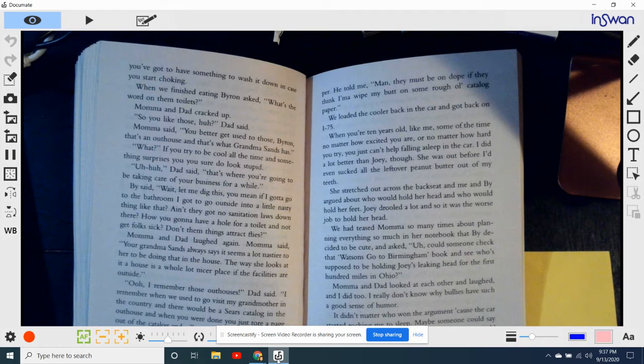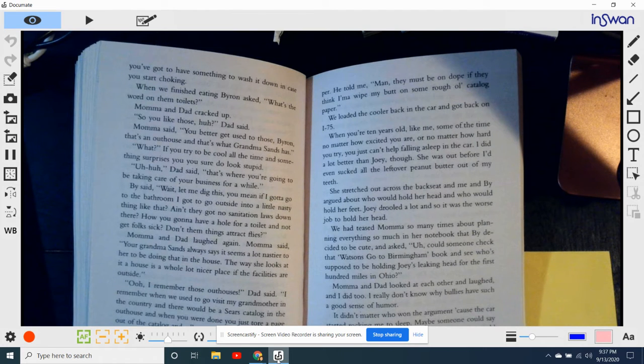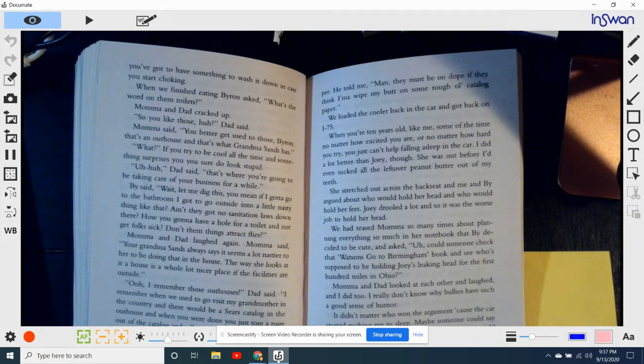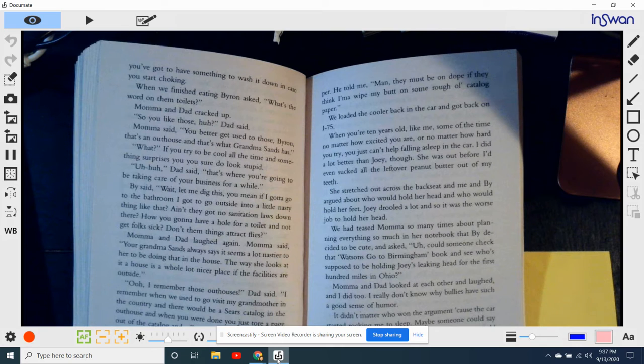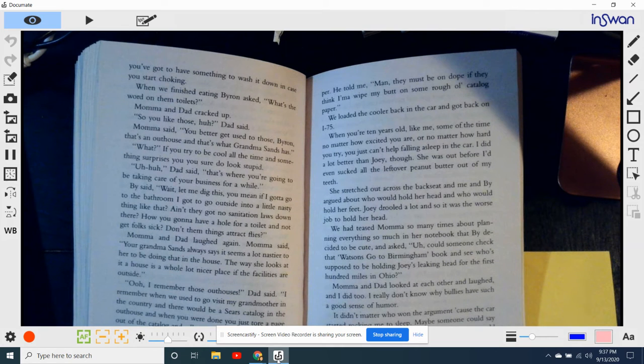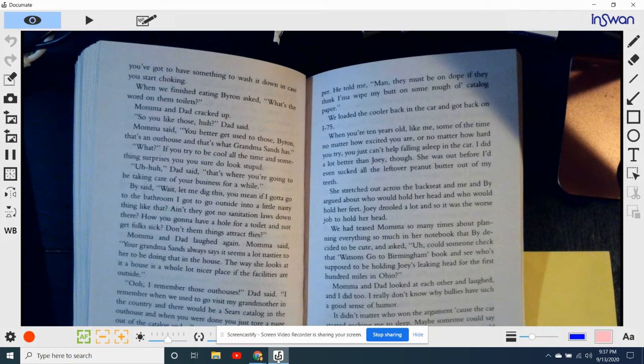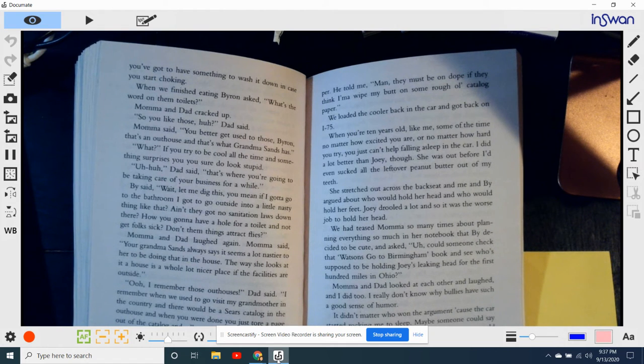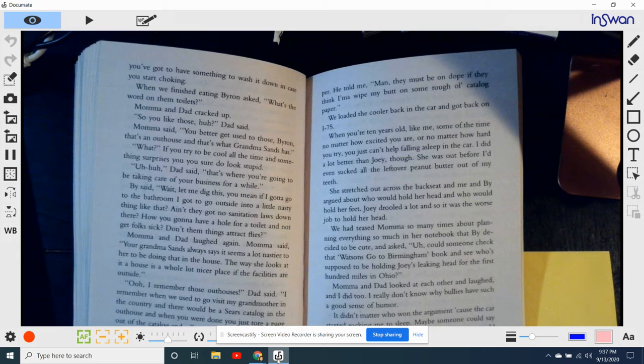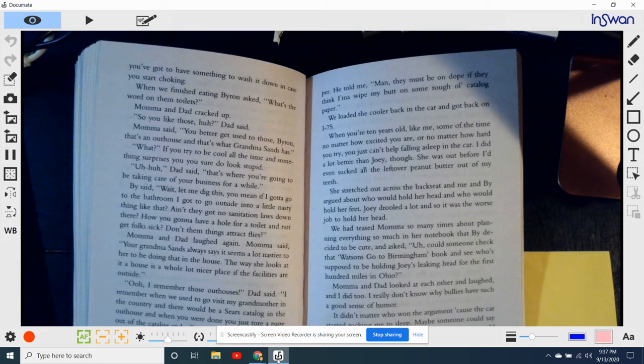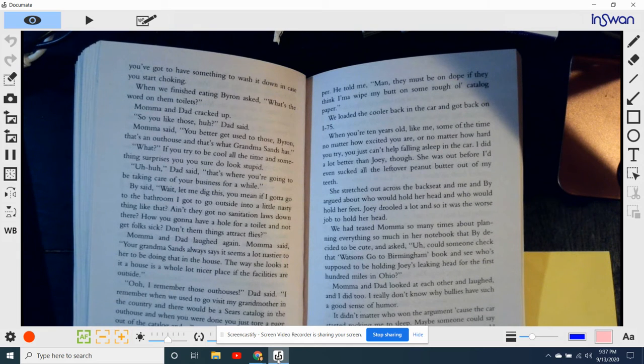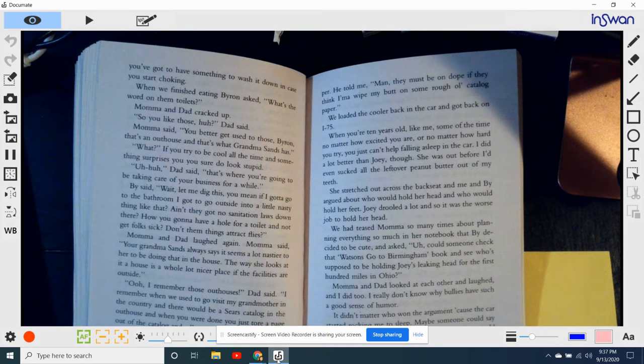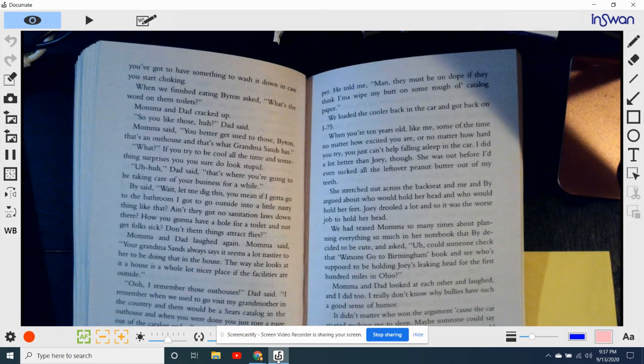Byron said, Wait, let me dig this. You mean if I gotta go to the bathroom, I gotta go outside into a little nasty thing like that? Ain't they got no sanitation laws down there? How are you gonna have a hole for a toilet and not get folks sick? Don't them things attract flies? Mama and Dad laughed again. Mama said, Your Grandma Sands always says it seems a lot nastier to her to be doing that in someone's house. The way she looks at it, the house is a whole lot nicer place if the facilities are outside.